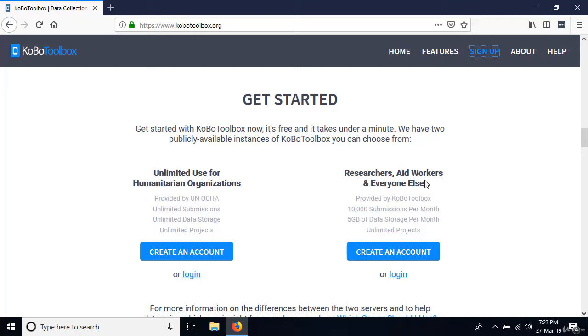Go ahead and say create an account. Now we have the form that we can use to create our account.